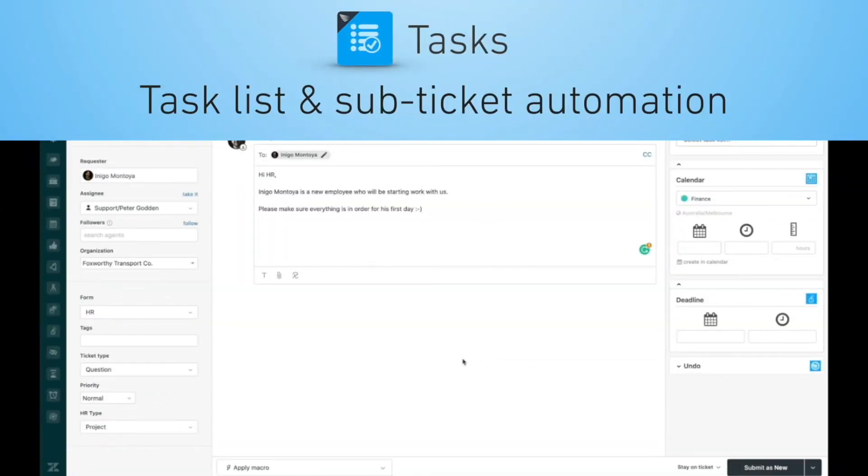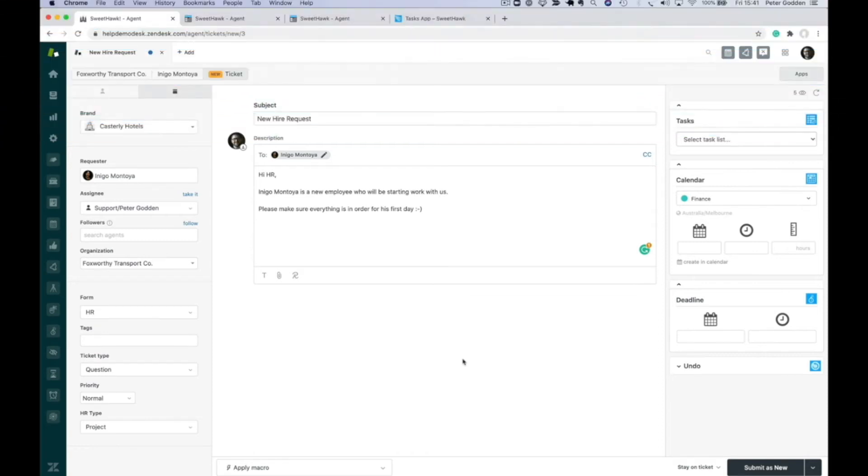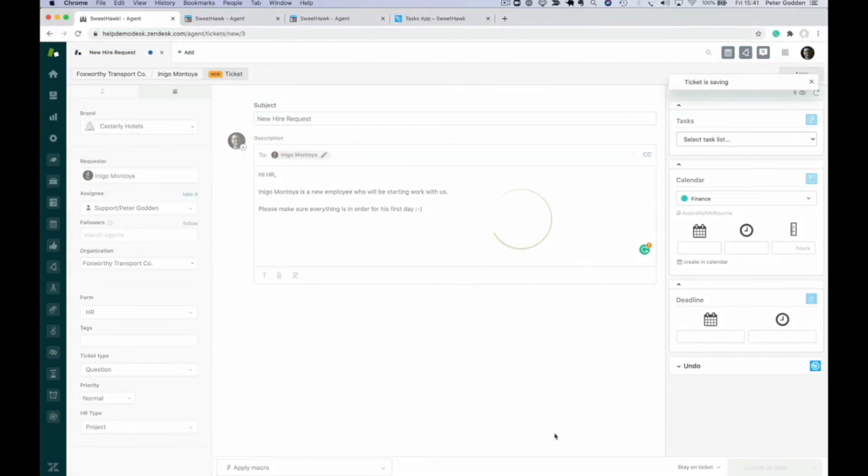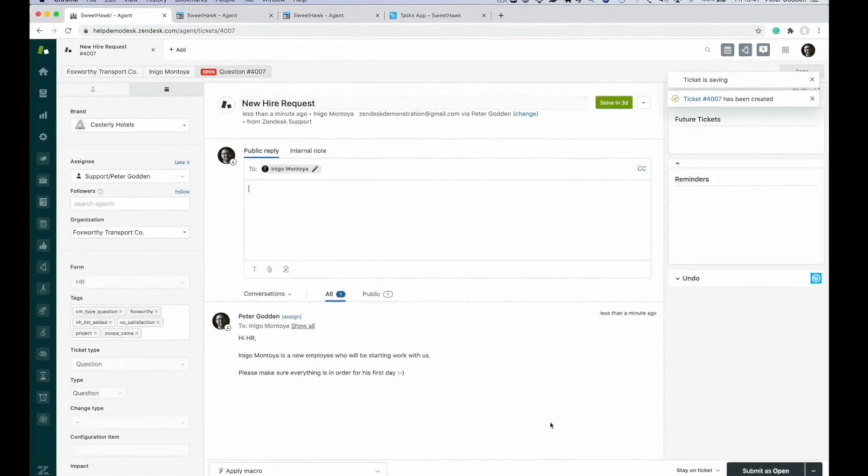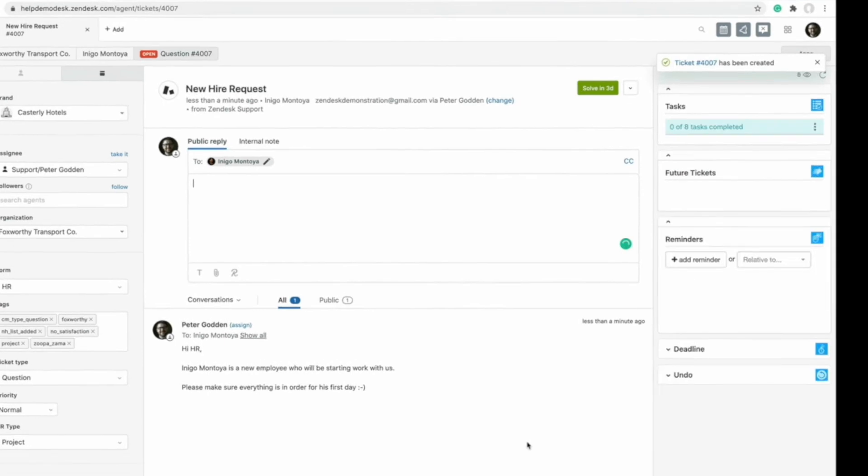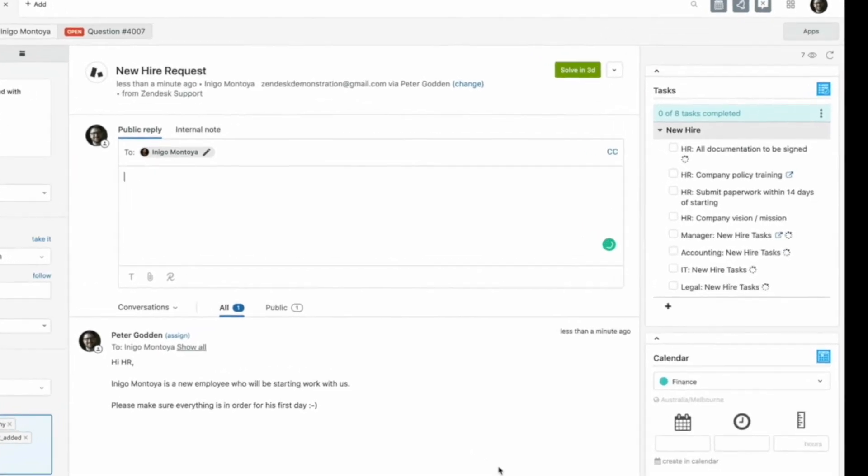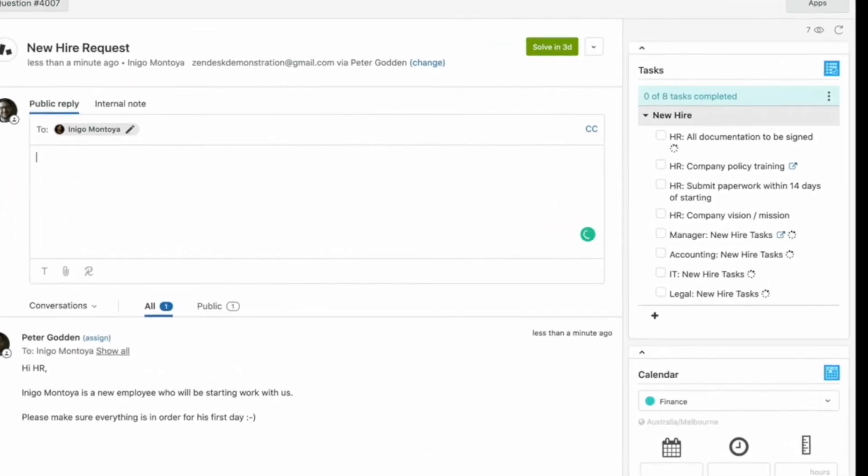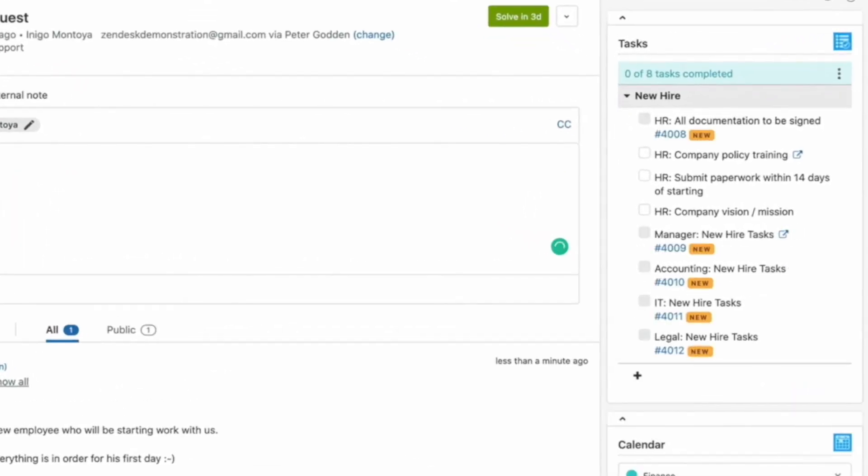From there, the SweetHawk Tasks app can be used to automatically apply all the known new hire tasks to that ticket. And for things that need to be performed by other departments, sub-tickets can automatically be generated.